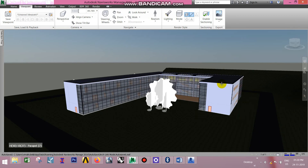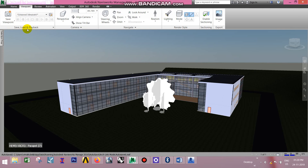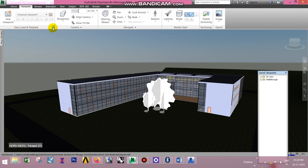We will see the viewpoints. We will see the save, load and flag. We will see the selection tree and the viewpoints.